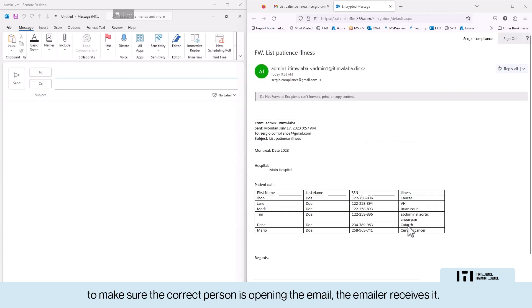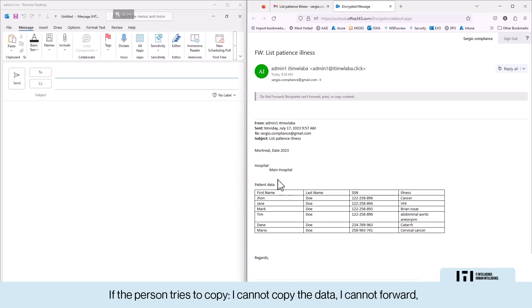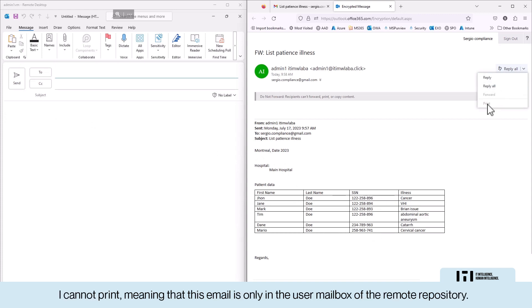The email will receive it. If the person tries to copy, I cannot copy the data, I cannot forward, I cannot print, meaning that this email is only in the user mailbox of the remote repository.